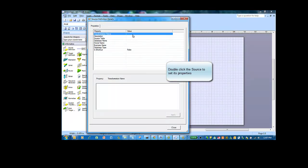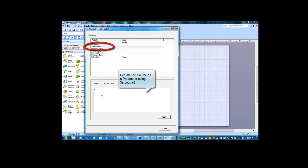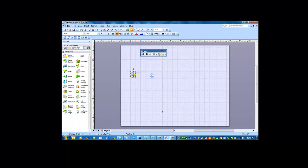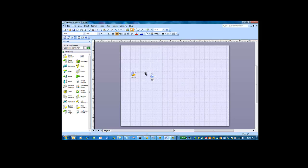Double-click the source to set its properties. There are two properties we'll set: one is a transformation name, which will appear as a label in the document, and we'll also set the source table. Note that we use dollar signs in the name, which indicates that the value is a parameter. So the source in this case is a parameter, and the value of the source table will be provided later by the end user through the custom integration task wizard.